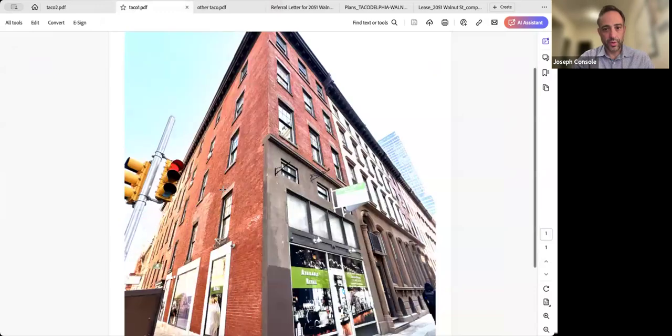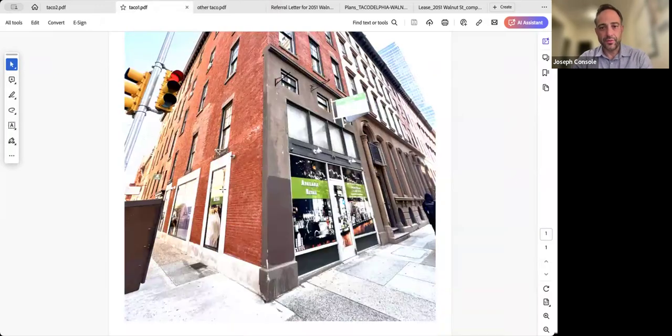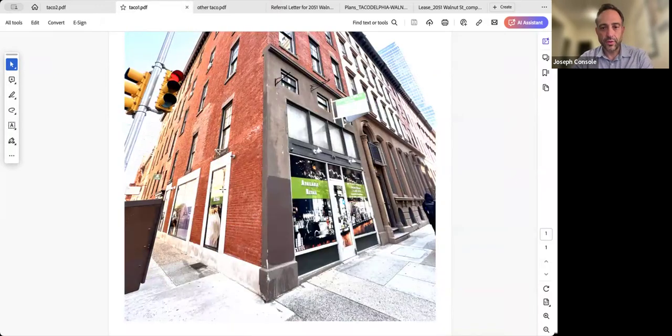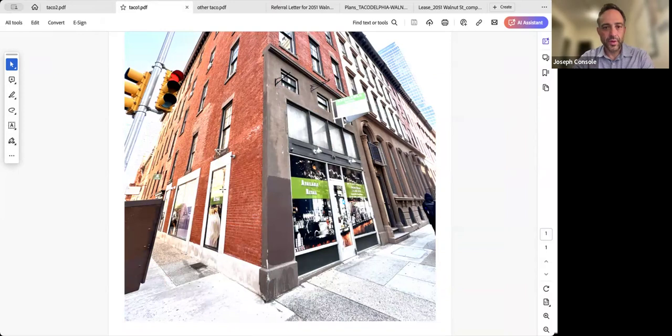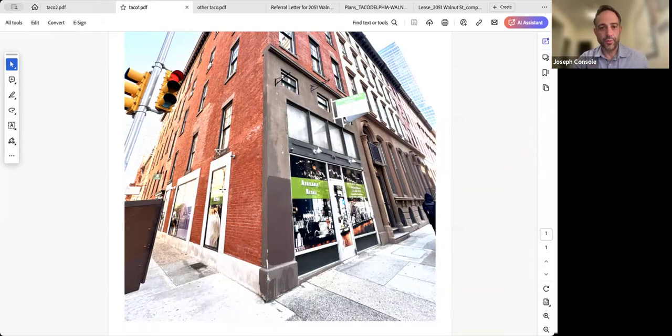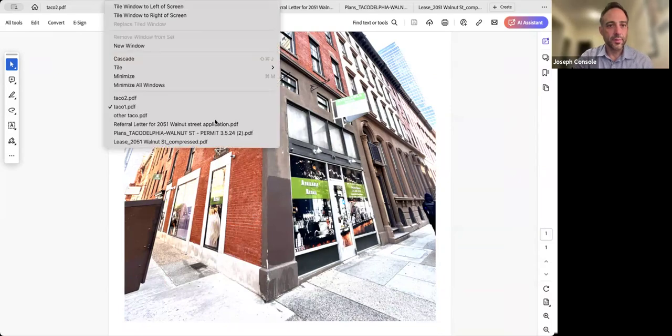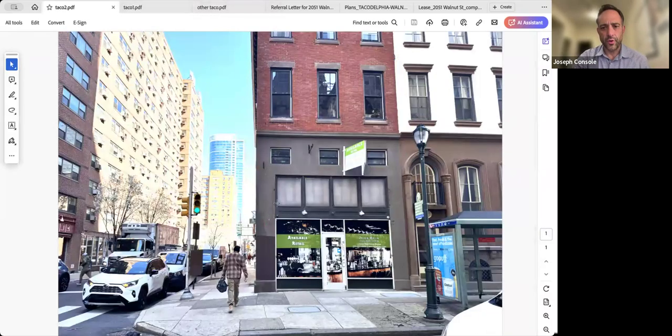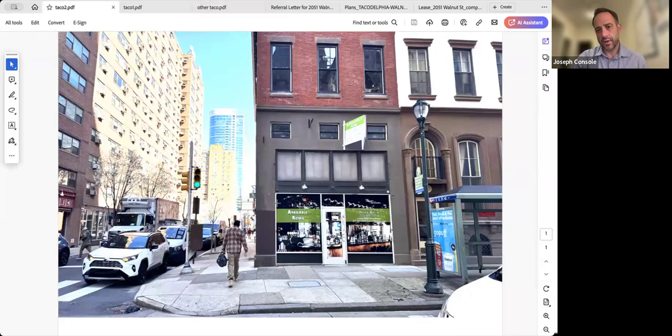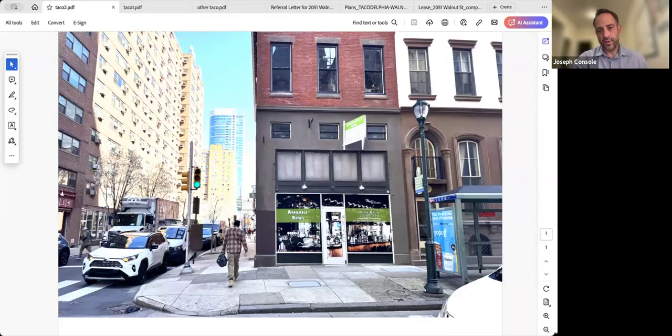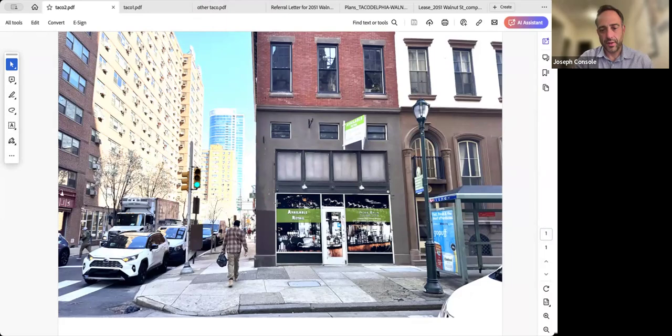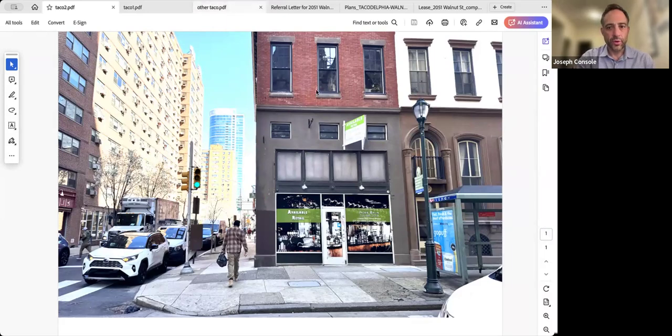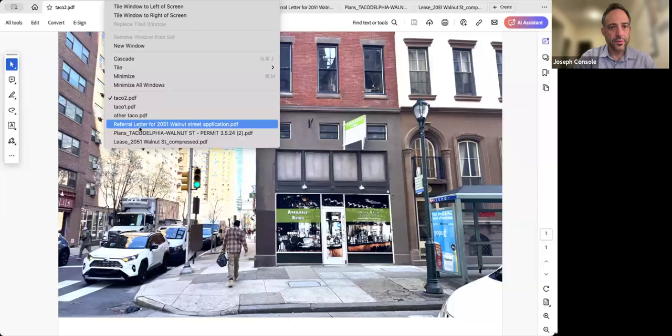His goal is to open the same at this space, 20th and Walnut, which will be a ground floor space. I'll put the plans up in a second, but it would have seating for only 10 folks and primarily would be doing folks to come in and get the food to eat, and takeout business as well. The reason we're in front of you guys is because we have a referral.